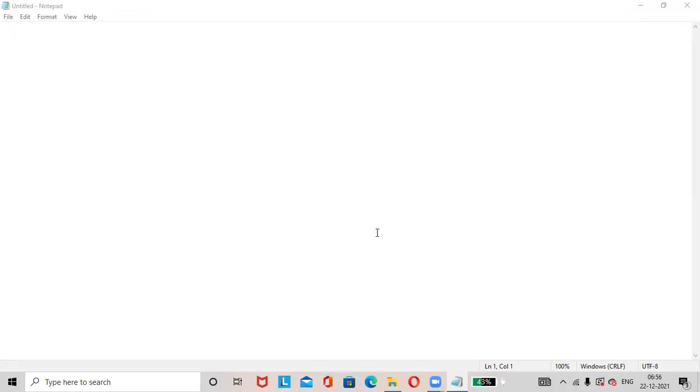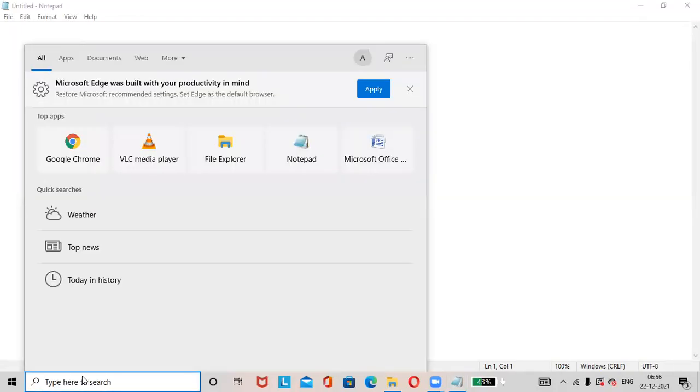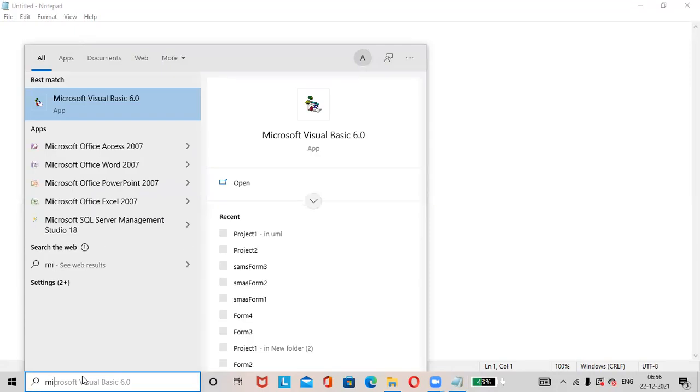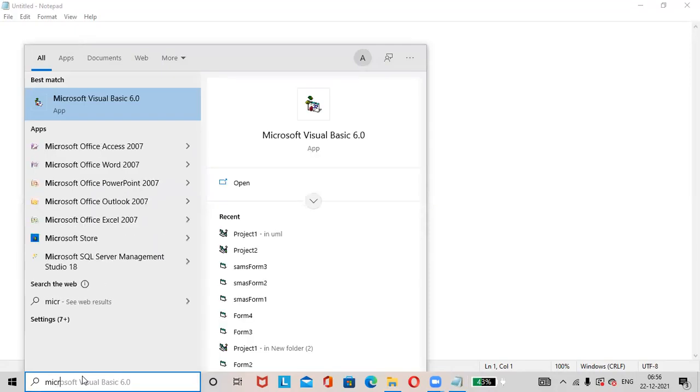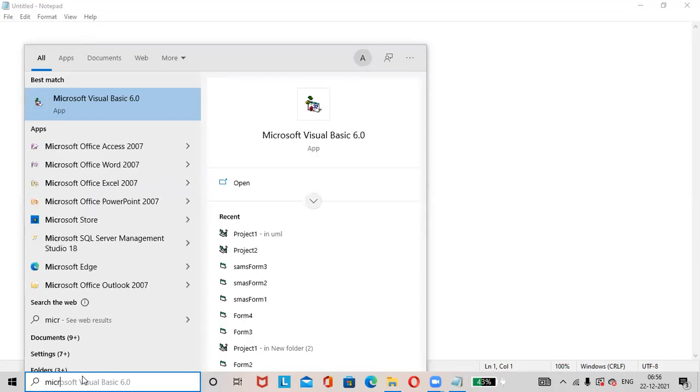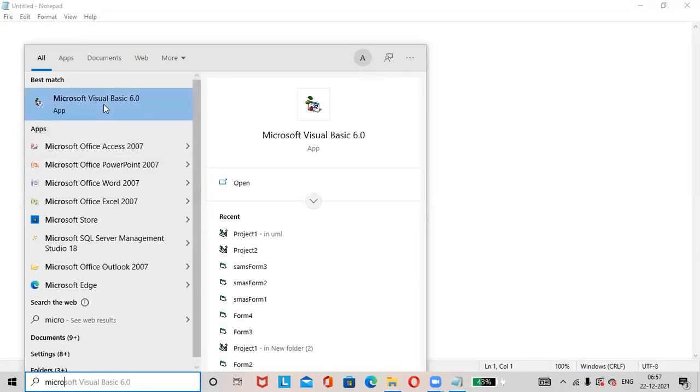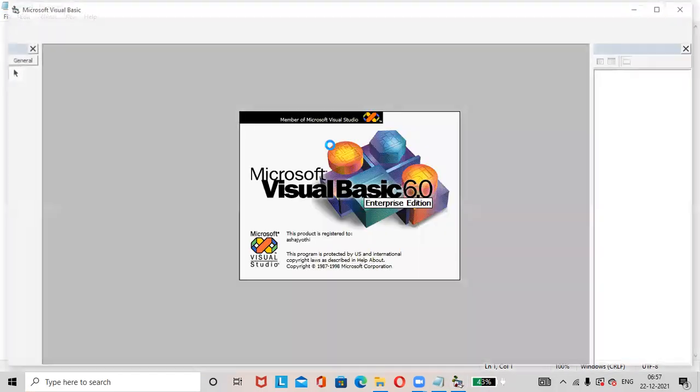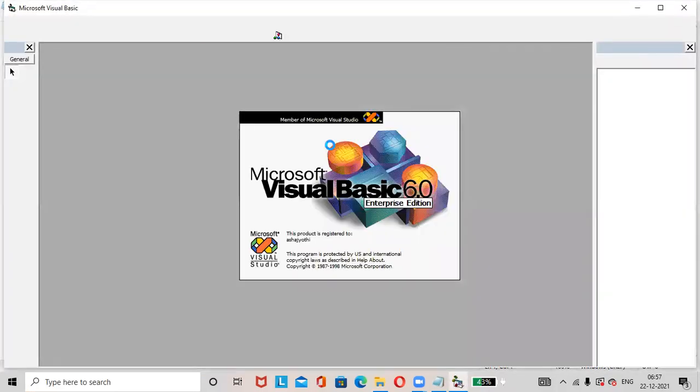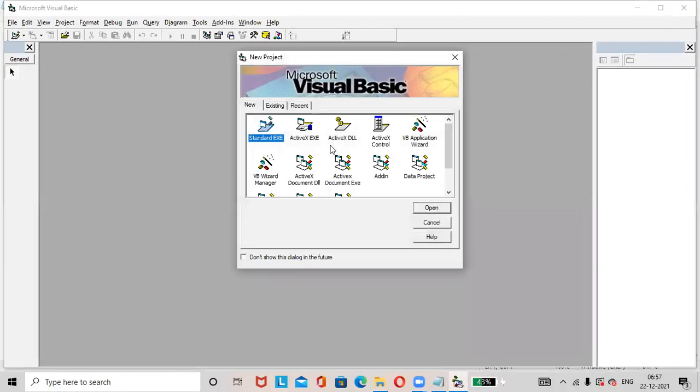Hi friends, hope all are doing great. Just open Microsoft Visual Basic. Today we'll check how to design a student marks analyzing system.